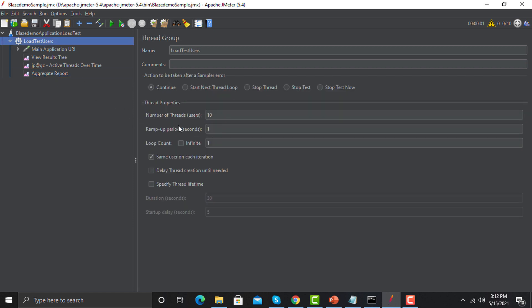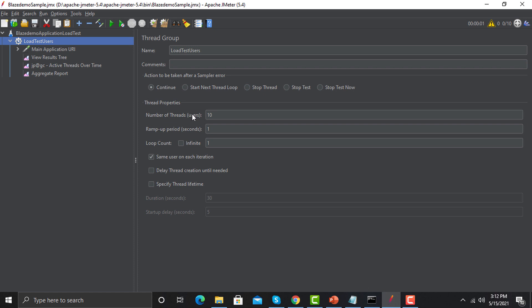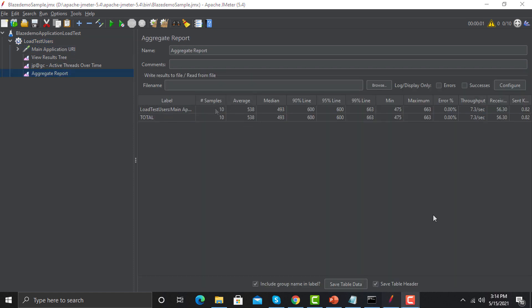Samples represent however many users we defined in the Thread Group. It denotes how many times each request got executed in the script. Whatever we define in the Thread Group will be represented here in the Samples column.